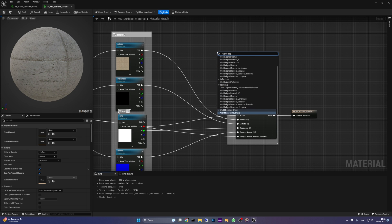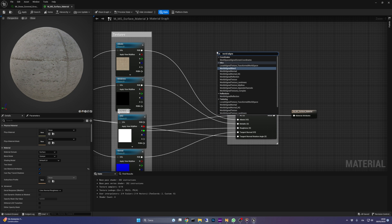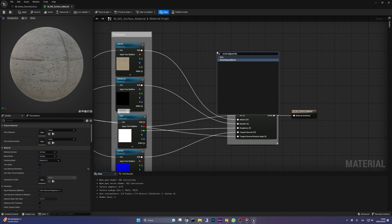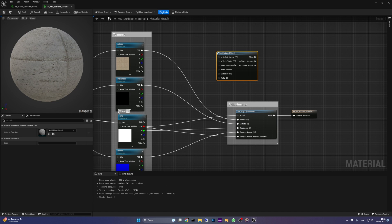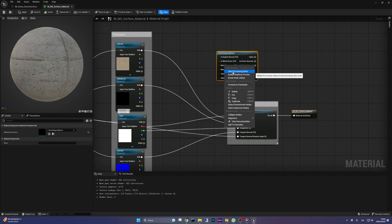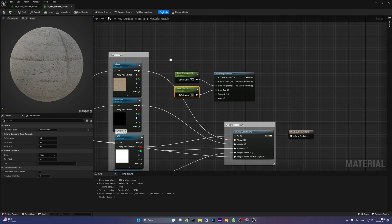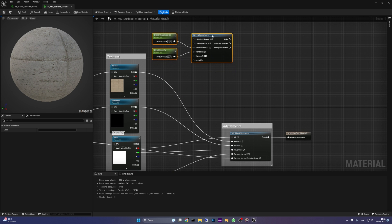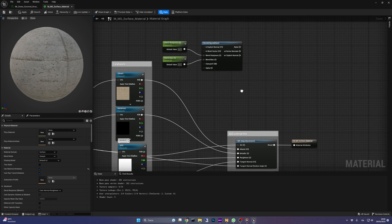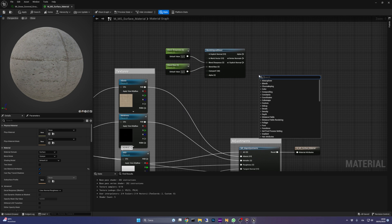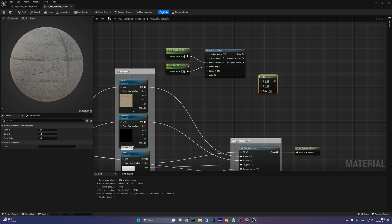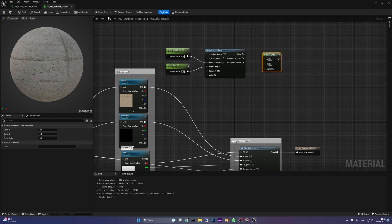Right-click on the canvas and search for world-aligned blend, select it, and then promote to parameters both the blend sharpness and blend bias. Now we can add a lerp node and connect the material function alpha output to its alpha input.